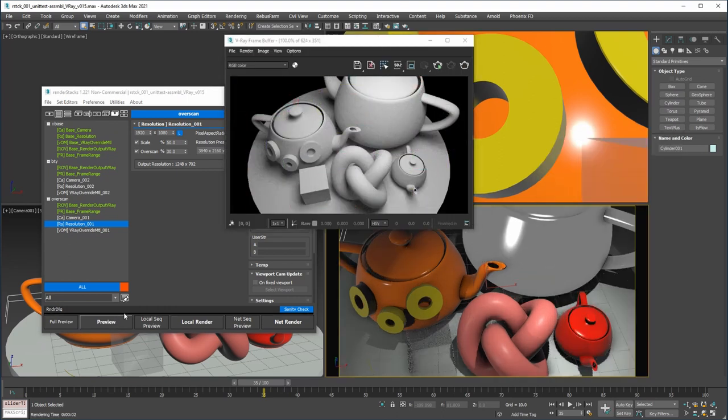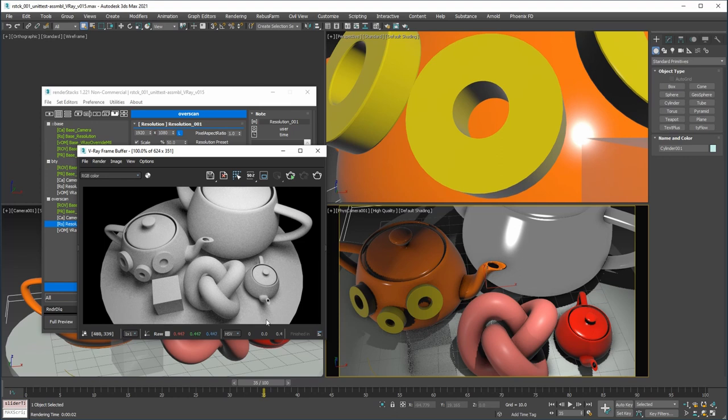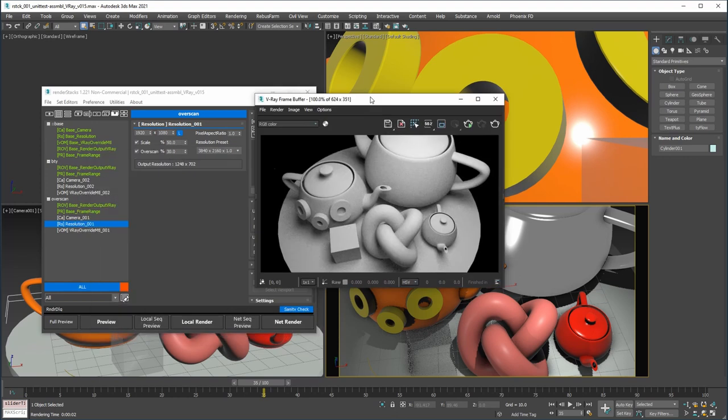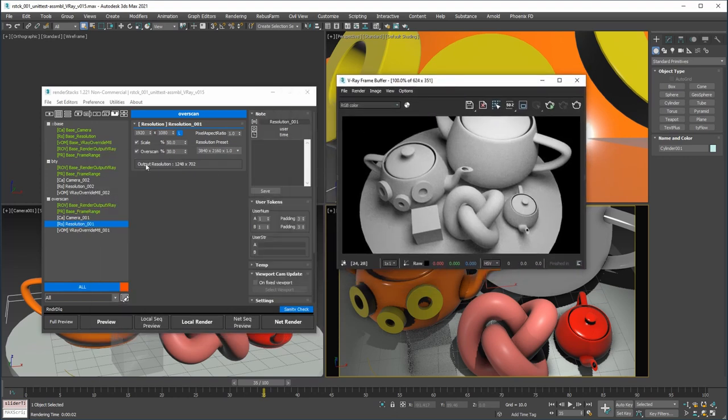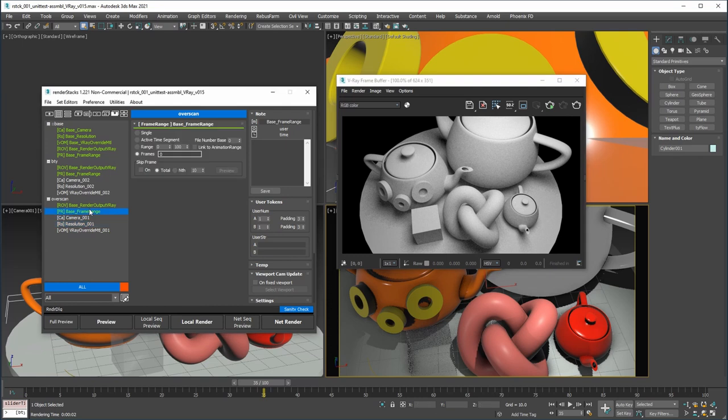As you can see, the camera FOV changes temporarily to render 30% more image, then returns to the original FOV. It automatically calculates the Overscan resolution and uses that resolution. Even when the FOV is animated, it will properly do Overscan for all frames.